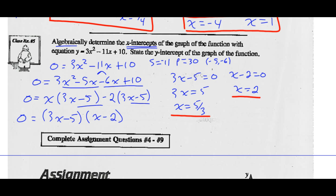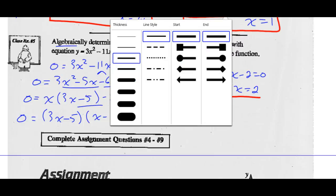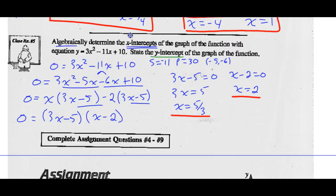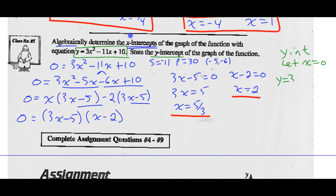How do I find the y-intercept? I look at my original equation and let x = 0. So y = 3(0)² - 11(0) + 10. That gives 0 - 0 + 10, so my y-intercept is 10.